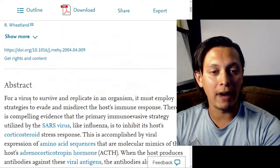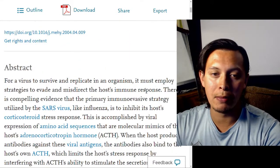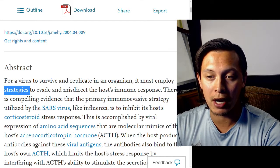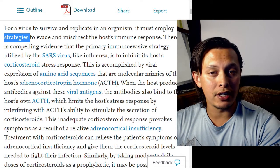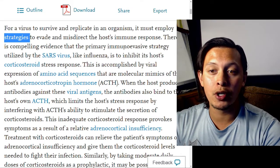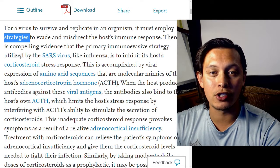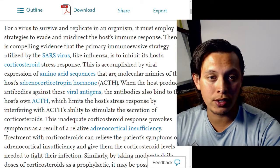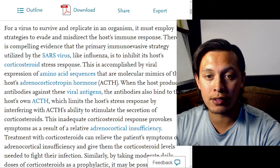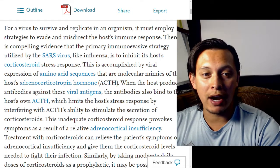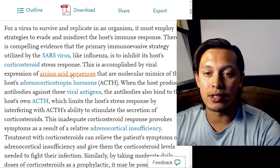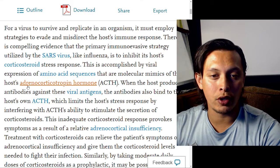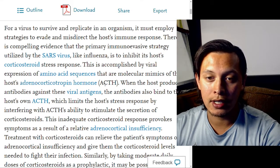I want to go over the entire paper so that you all know what some of the effects of the immune system are when it's being tricked by a virus to attack your own biochemicals. For a virus to survive and replicate in an organism, it must employ strategies to evade and misdirect the host's immune response. The primary immuno-evasive strategy utilized by the SARS virus, like influenza, is to inhibit the host's corticosteroid stress response — accomplished by viral expression of amino acid sequences that are molecular mimics of the host's adrenocorticotropin hormone, or ACTH.